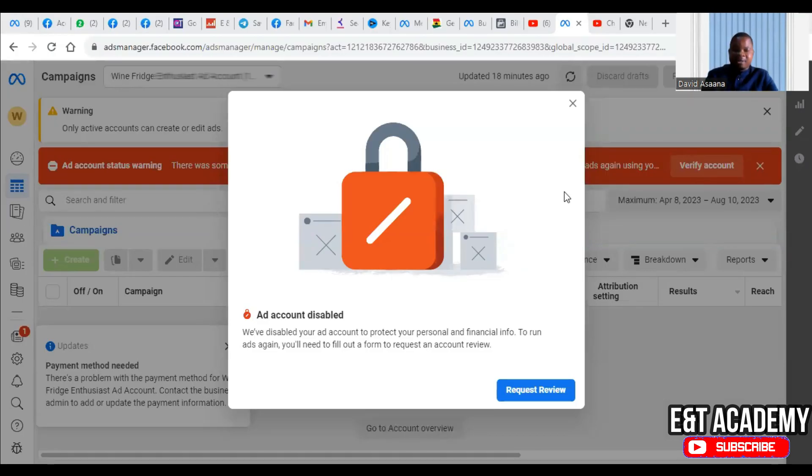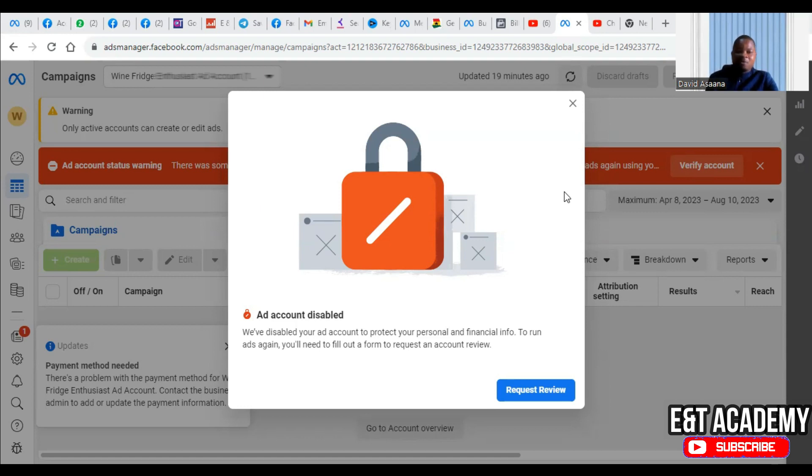Welcome to this channel. In this video I will show you how to solve the problem of 'we have disabled your ad account to protect your personal and financial info. To run ads again you will need to fill out a form to request an account review.'